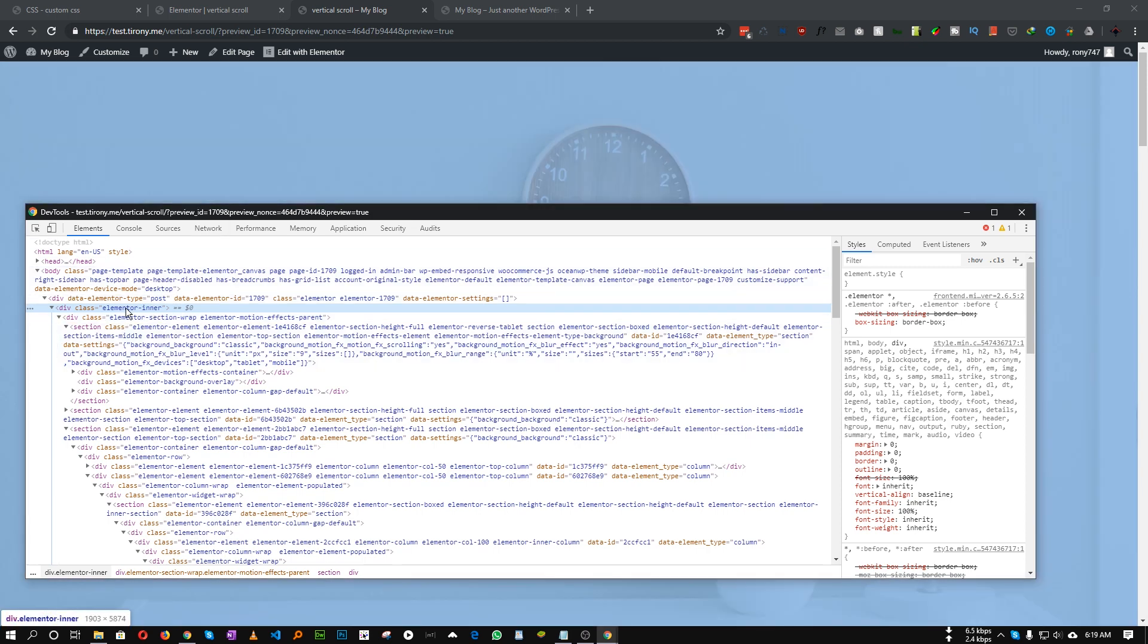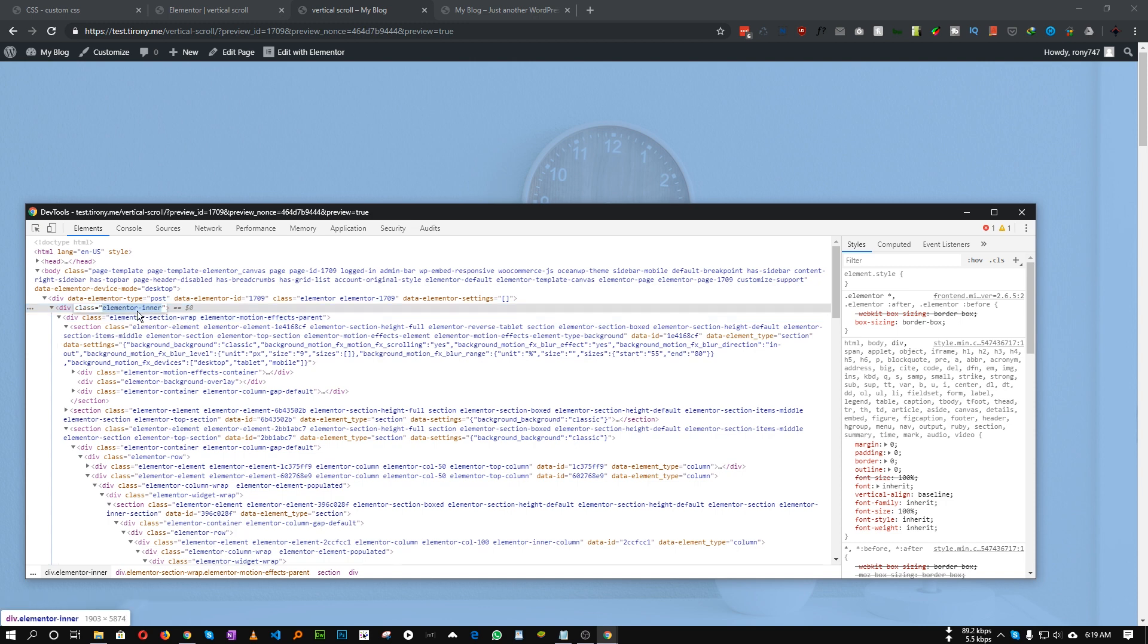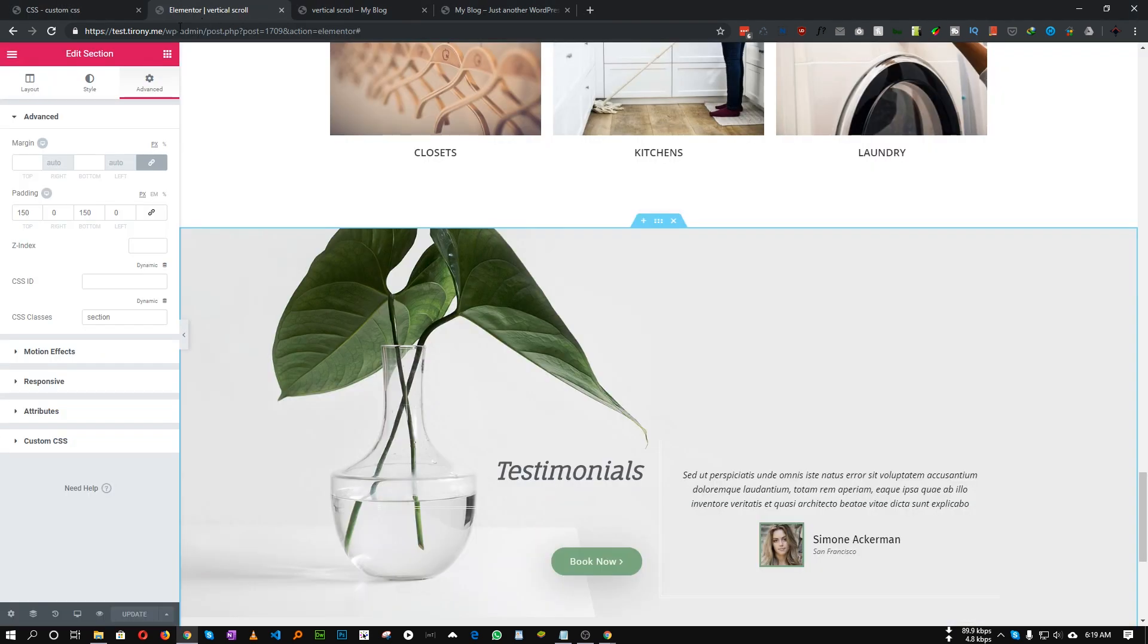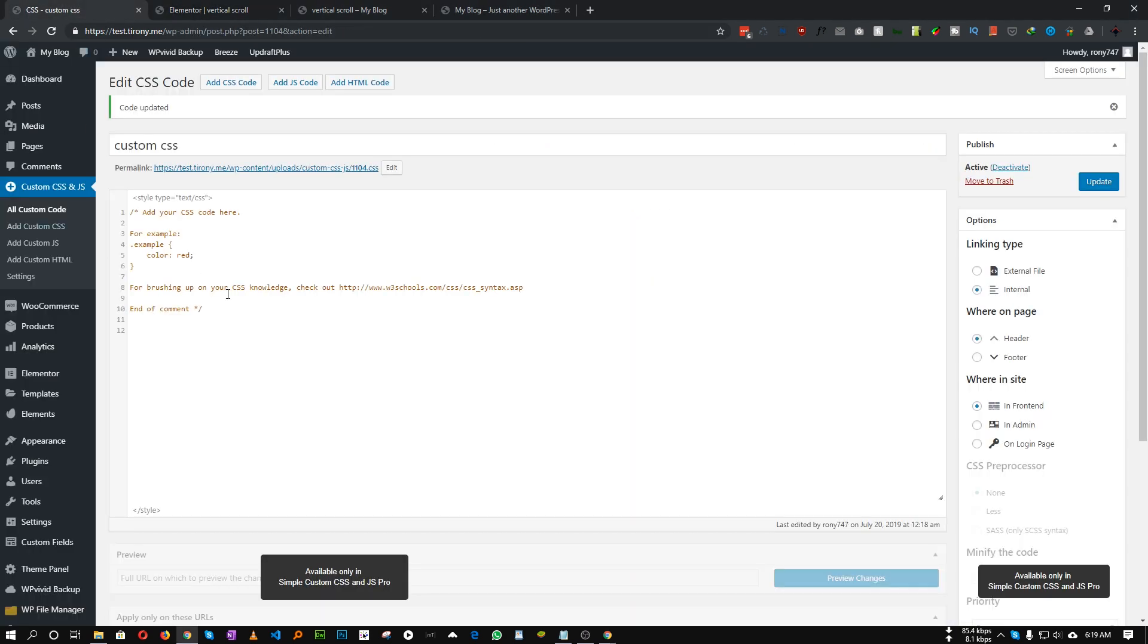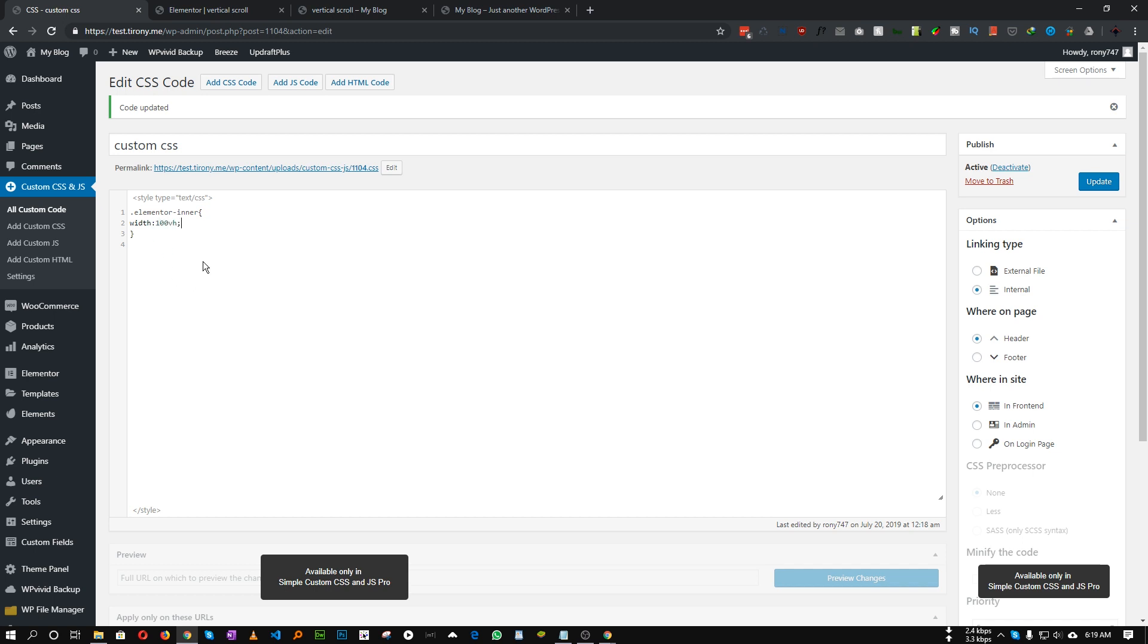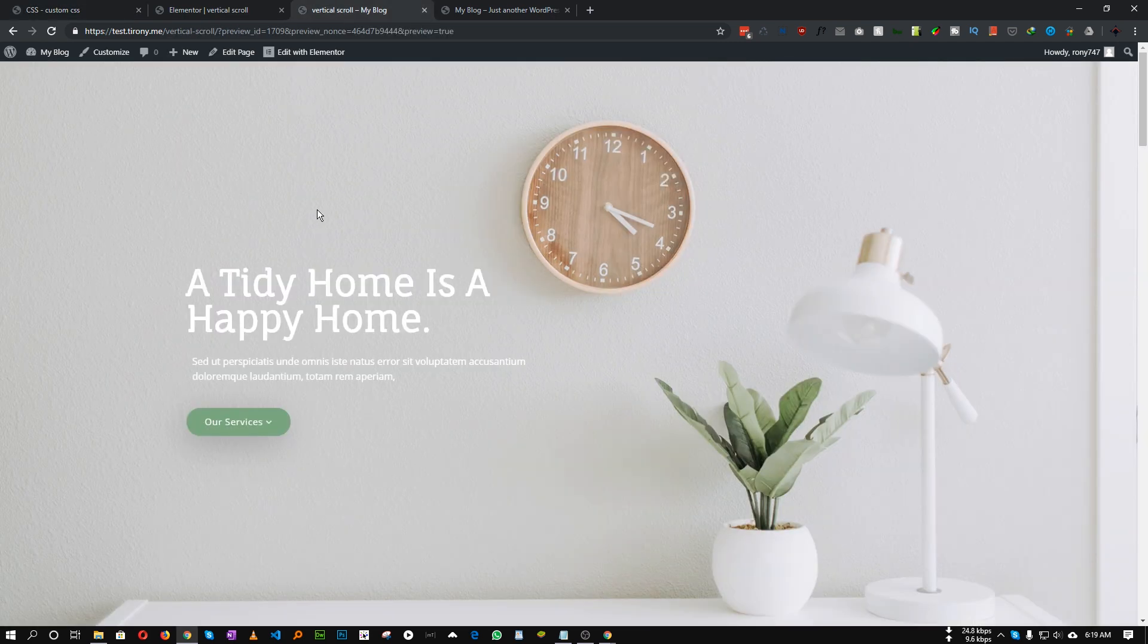We need to target this Elementor inner and Elementor section wrap. So let's just copy this Elementor inner. For this Elementor inner, first thing we need to specify the width and height. The width will be 100 VH, that means the Elementor inner width will be equal to the vertical height of our viewport height.